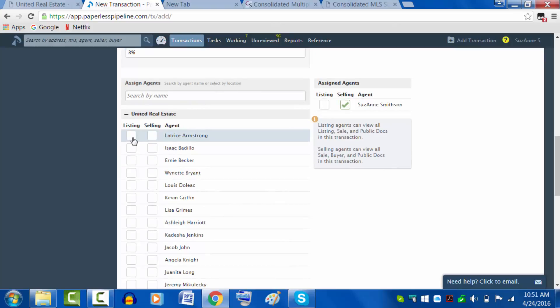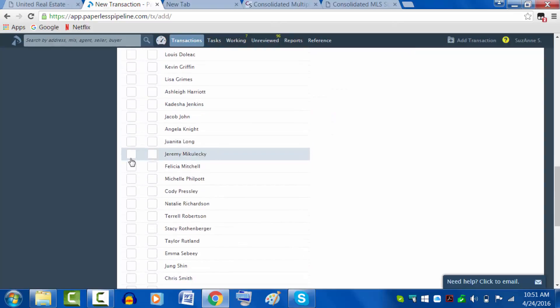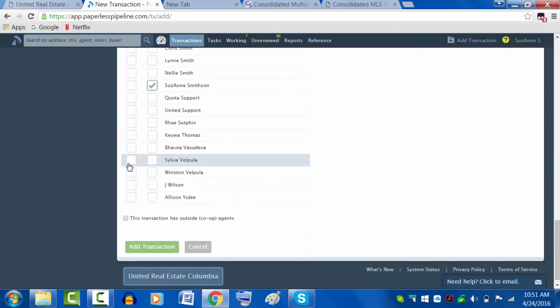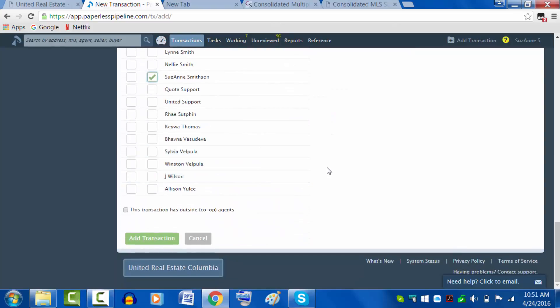The listing agent - in this case, you have the buyer. You won't be putting a listing agent of somebody in our company, because should there be a deal that we have both sides of, the listing should already be in Paperless and the listing agent will go ahead and add you as the buyer agent, which means that you will both have access to the one transaction in Paperless.